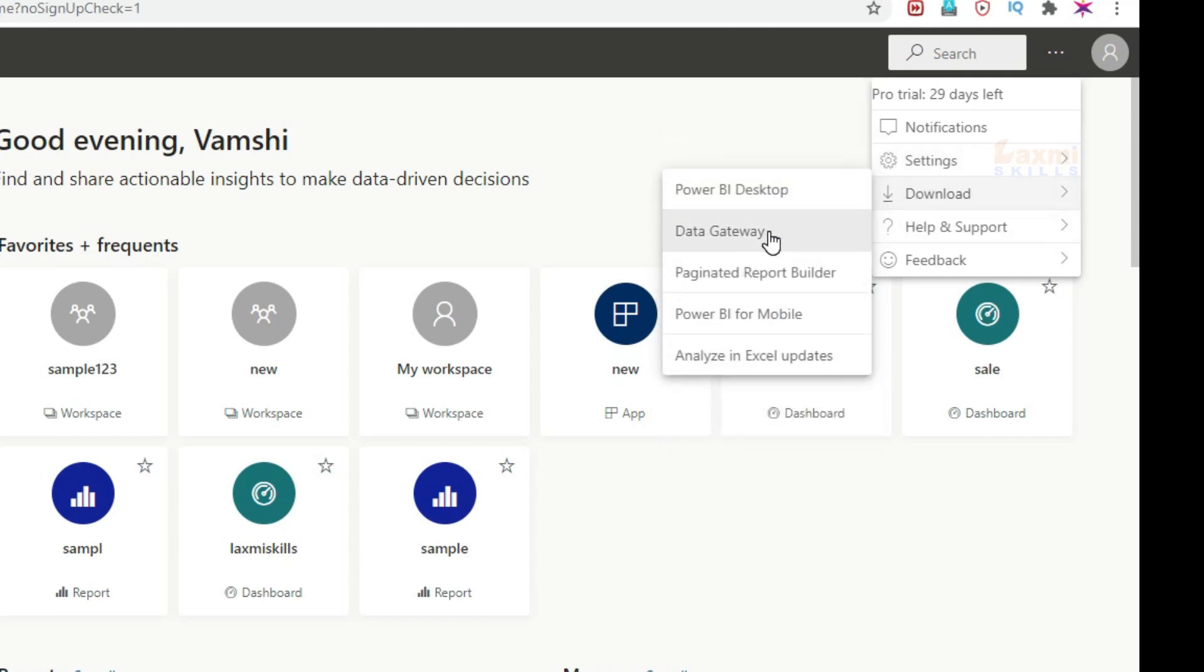Data Gateway, Page-Nated Record Builder and Power BI Mobile, Analyze in Excel Updates. If you want to check it out step by step, we are going to check it out.